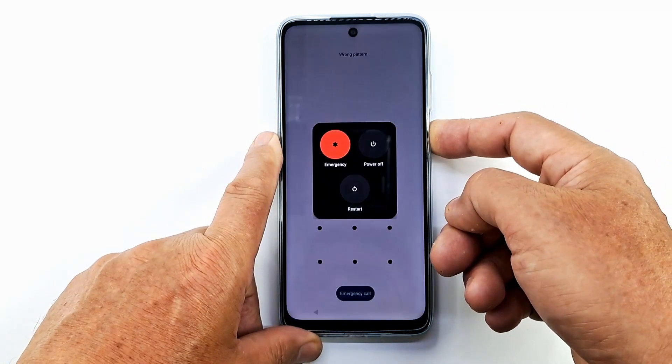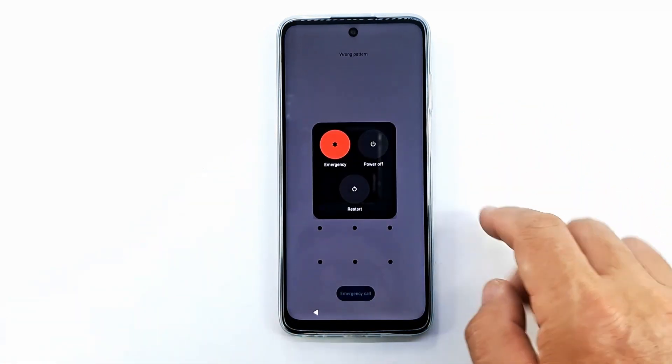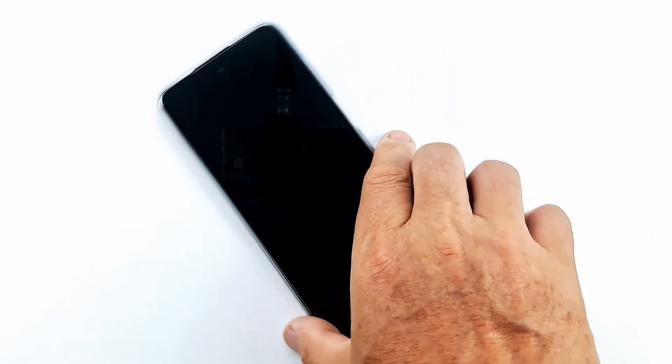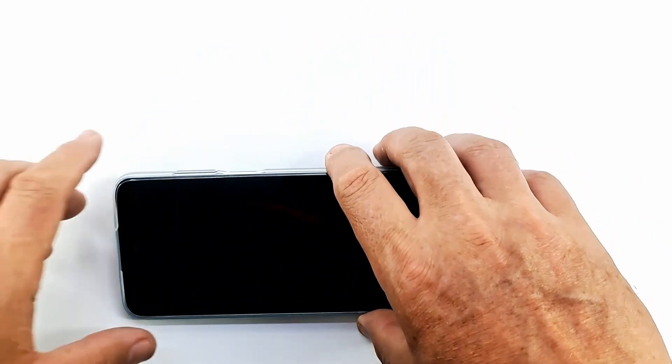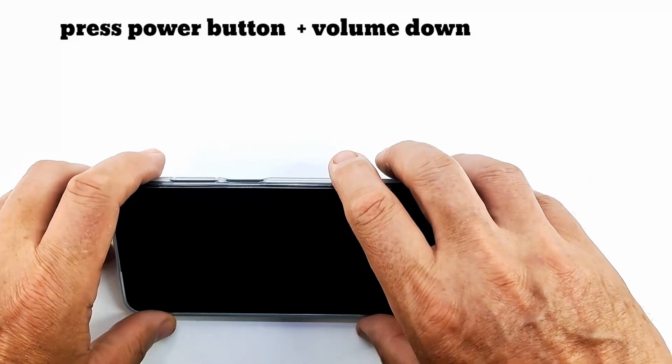The phone must be in recovery mode to reset it. To enter recovery mode, turn the phone off and press the power and volume down buttons simultaneously.